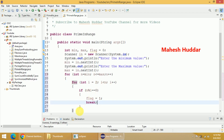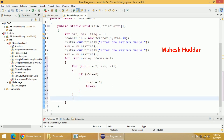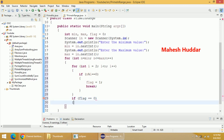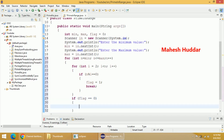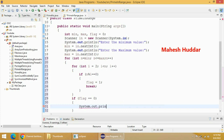After the inner loop, we check one condition: if flag == 0, the meaning is the given number is prime, so we display it using System.out.println...